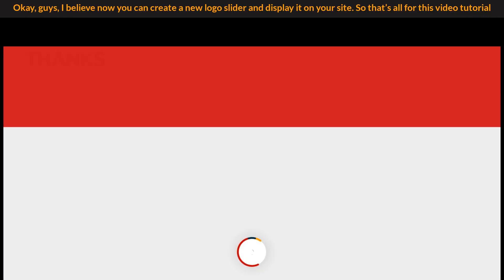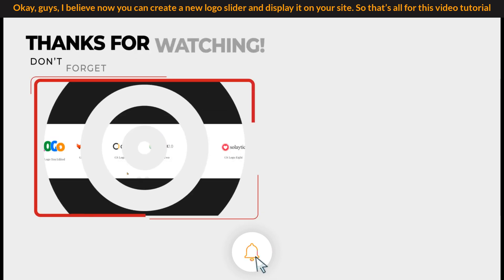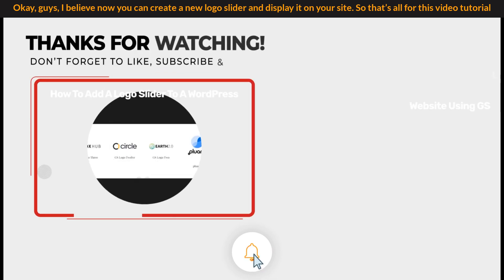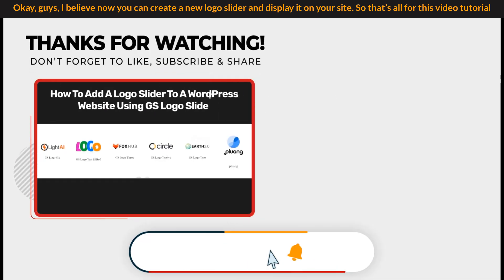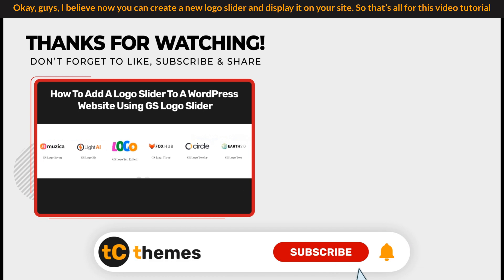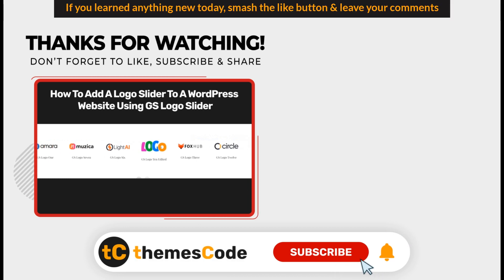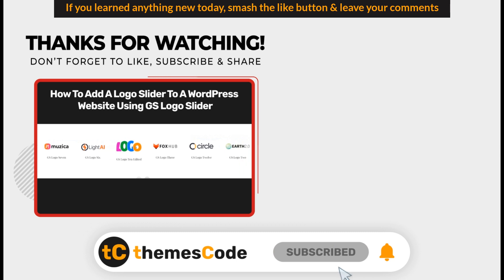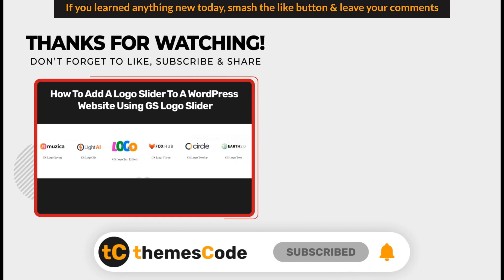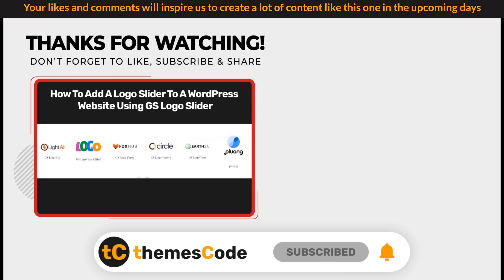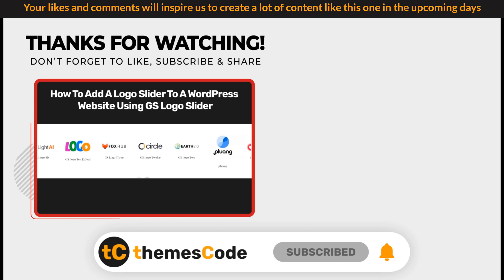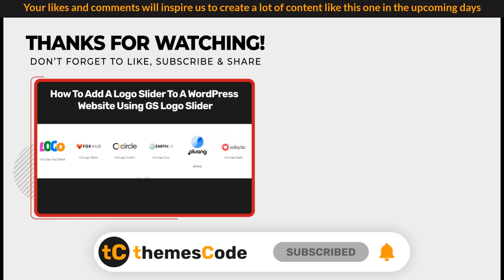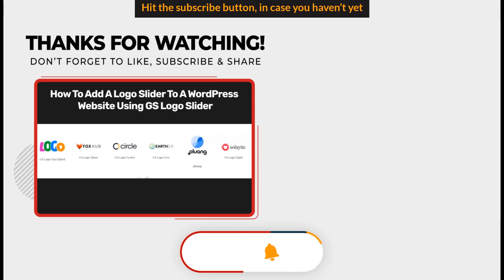OK guys, I believe now you can create a new logo slider and display it on your site. So that's all for this video tutorial. If you learned anything new today, smash the Like button and leave your comments. Your likes and comments will inspire us to create a lot of content like this in the upcoming days.